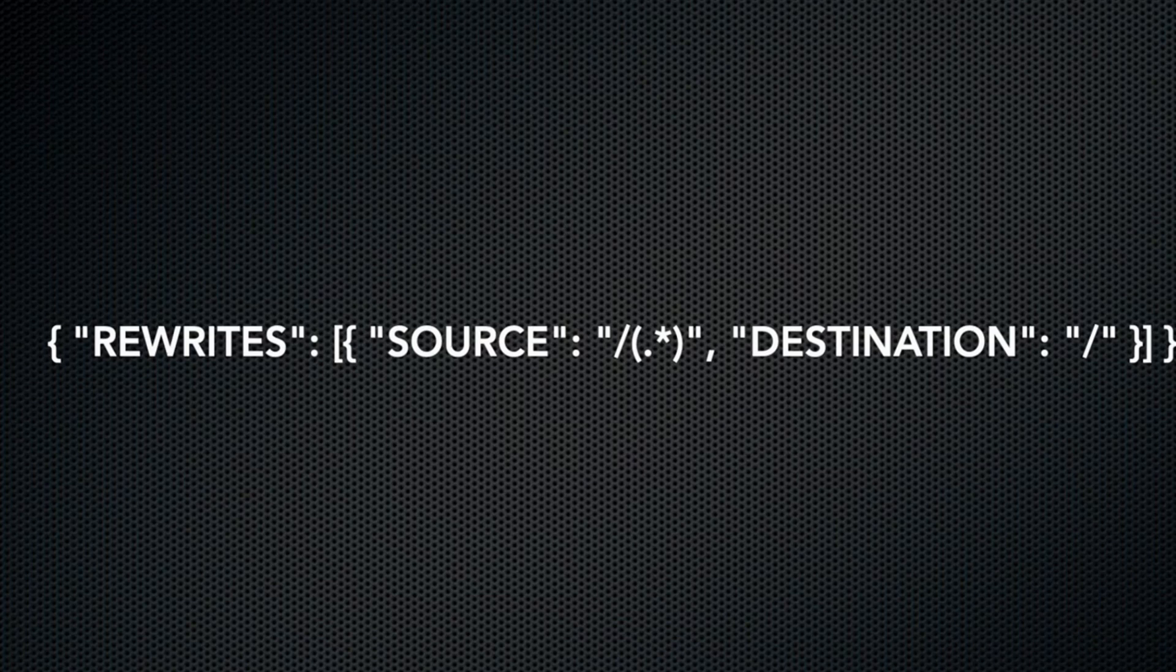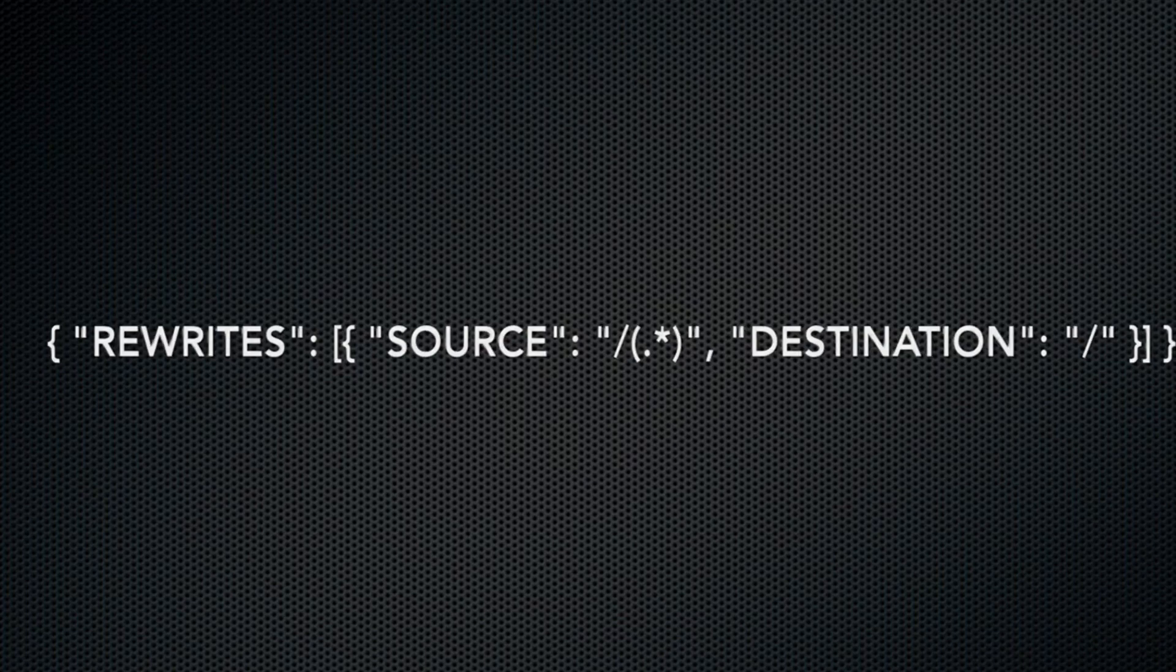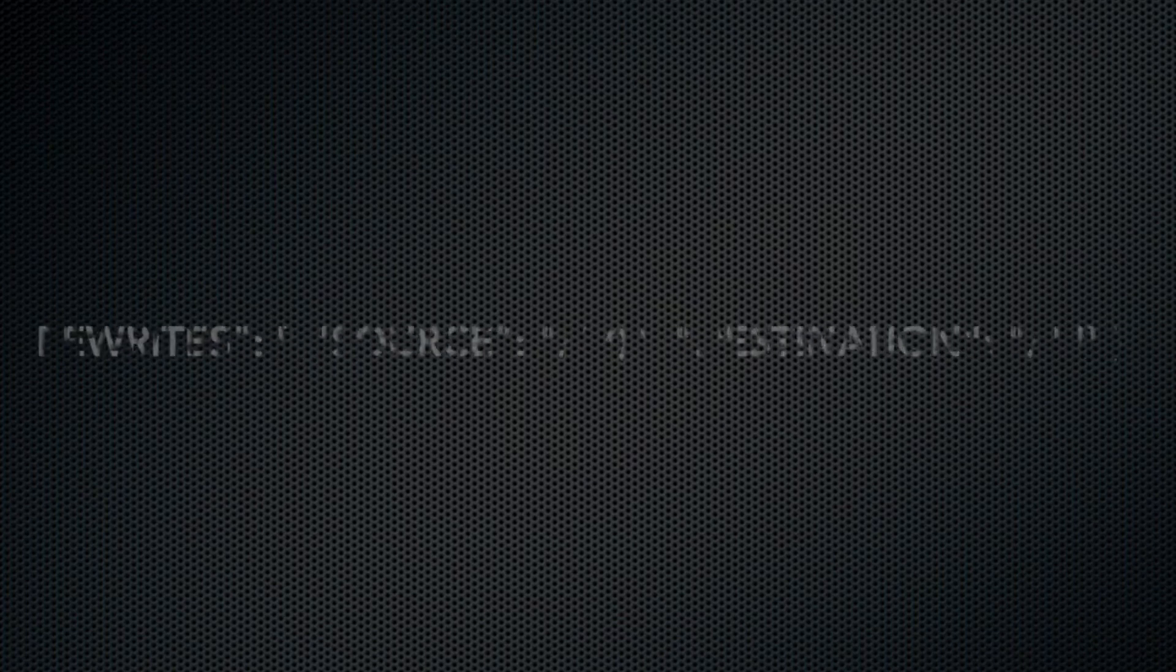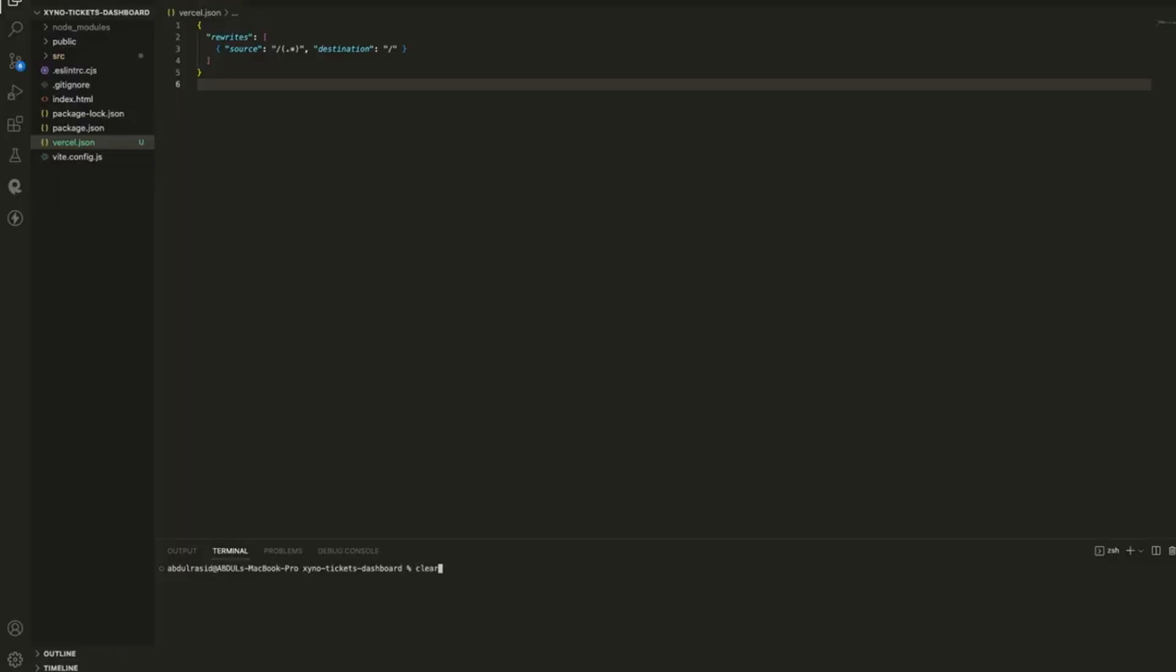Alright, now that we have our vercel.json file ready, it's time to deploy our project. Assuming you have your project on GitHub, push the changes including the vercel.json file to your repository.